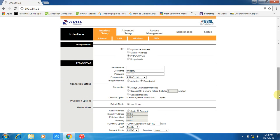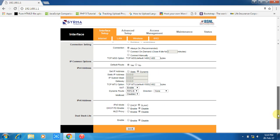For example, I am filling here username as username and password as password. Then click on save.